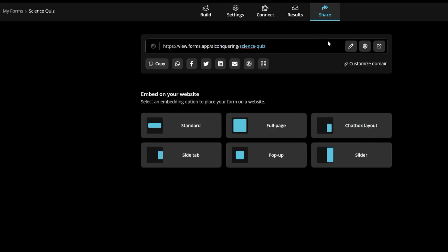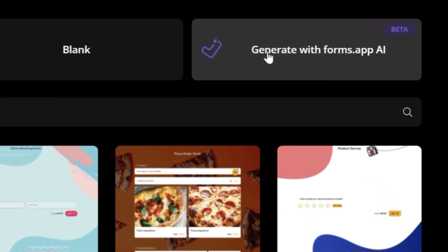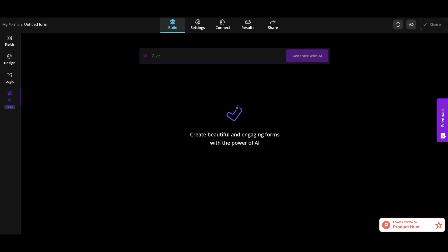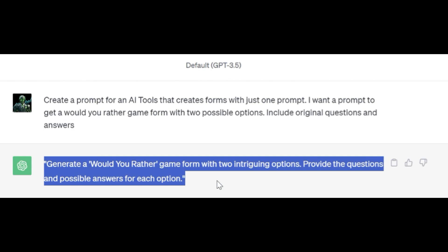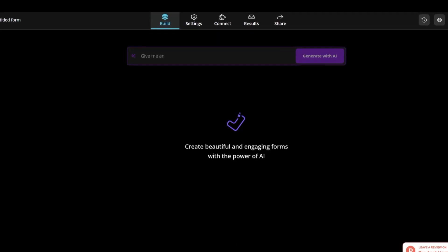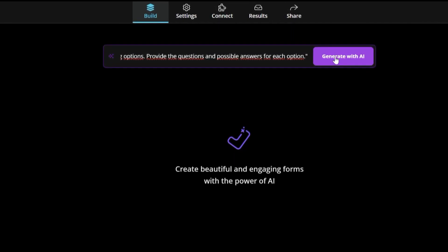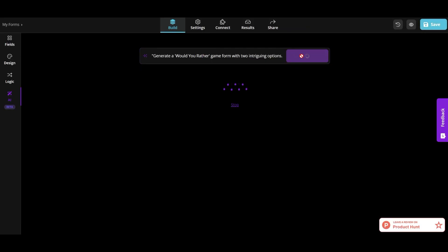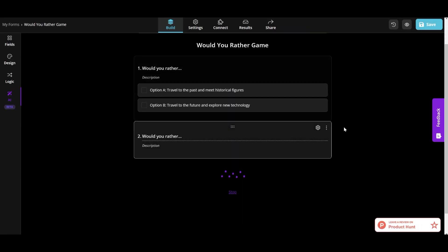Alright, but now I will show you the most awaited feature. AI Form Generator. I asked ChatGPT to create a prompt for a Would You Rather form so that I didn't have to write anything. Then I pasted it here and I got my form ready in just three seconds. This tool is very fast!